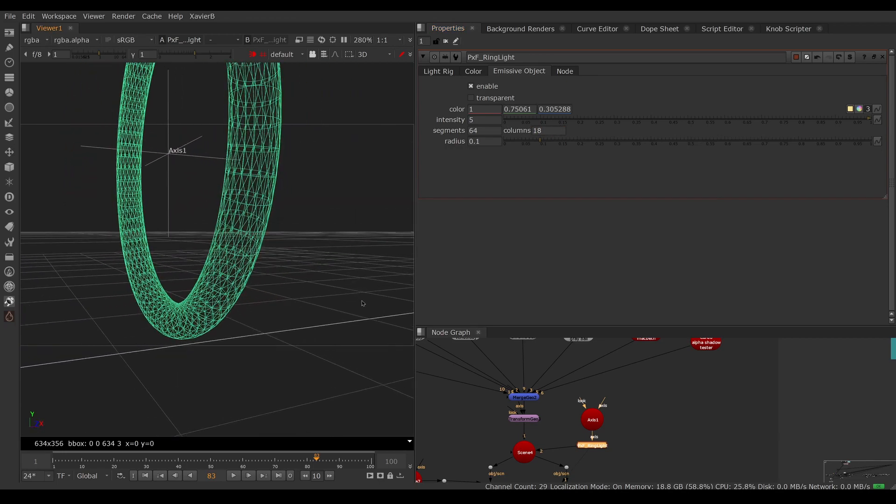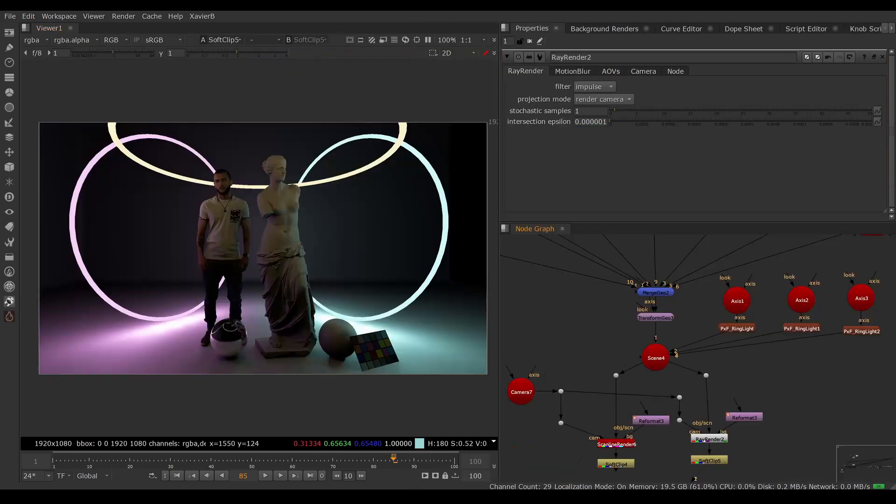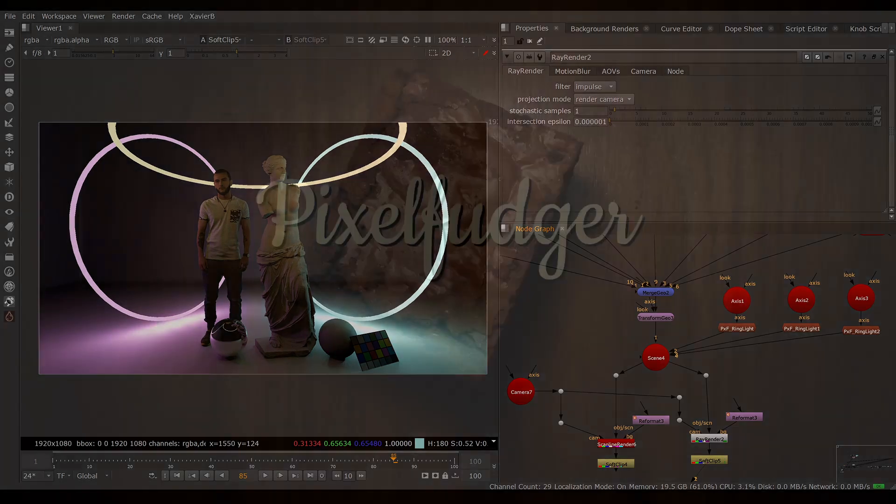So there you go, that was an overview of PXF Ring Light. I hope you've enjoyed it and I'll see you in the next video. Goodbye.